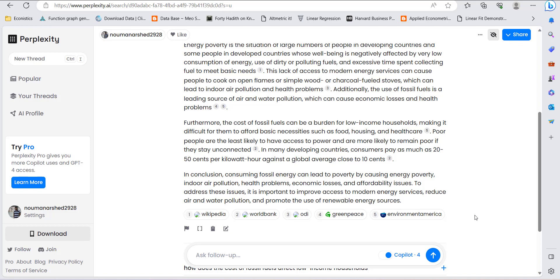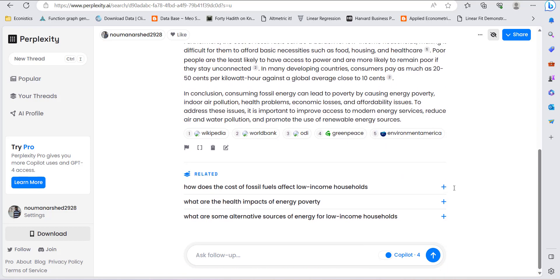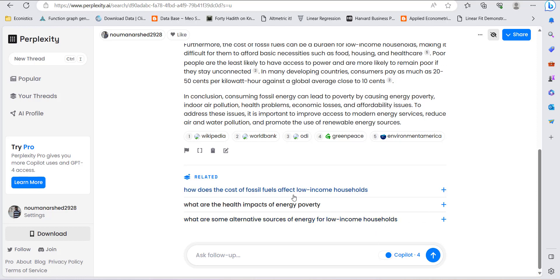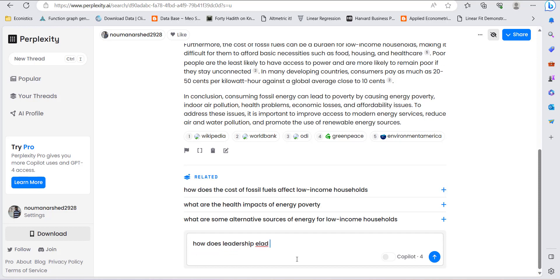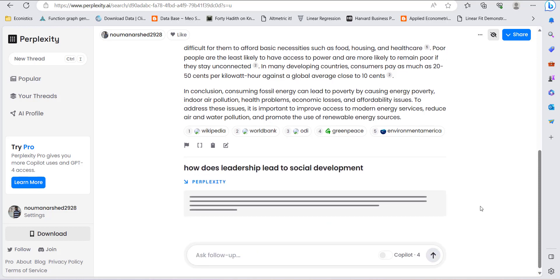As compared to ChatGPT, which does not provide references, you can further explore the topics shown here. So let me look for one more example: how does leadership lead to social development? This is another topic, let's explore.